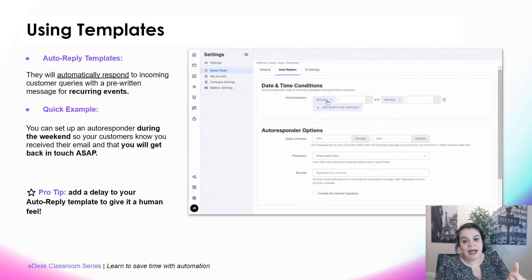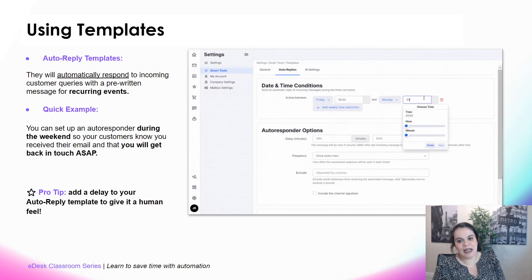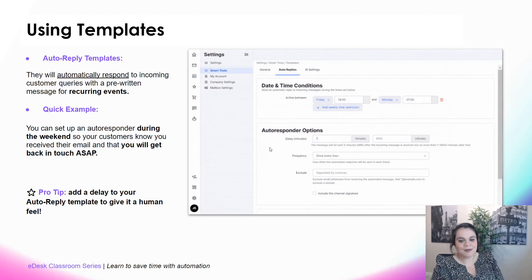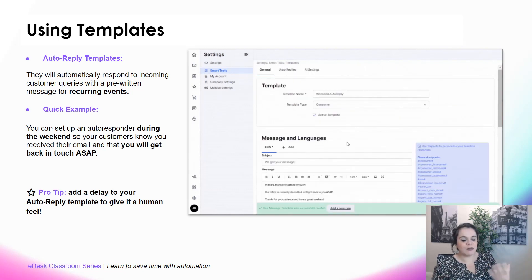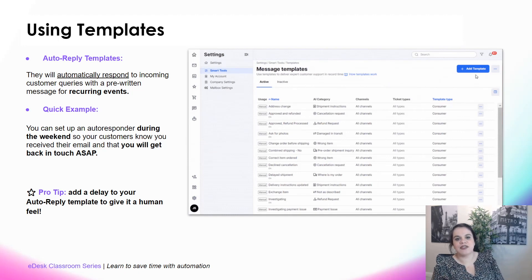Then go to the Auto Reply tab and set when you want this message to be active. For the weekend, that would be Friday 6 p.m. until Monday 7 a.m. Any customer emailing in between these times will get the message. You can also set up a delay for the autoresponder, which gives a human feel — your auto reply won't be sent right away, but after 5, 10, or 15 minutes, whatever you set up.